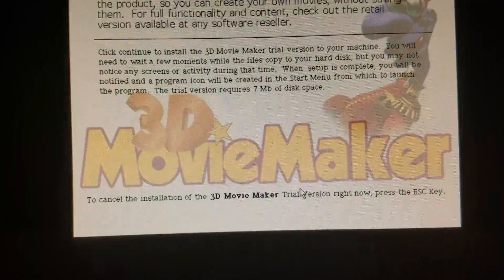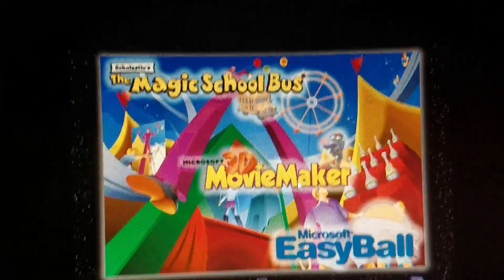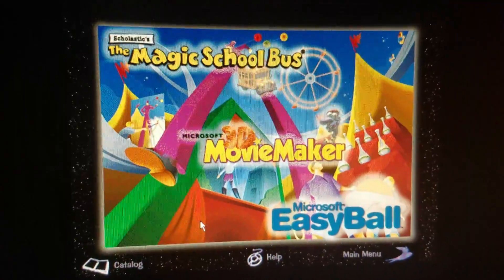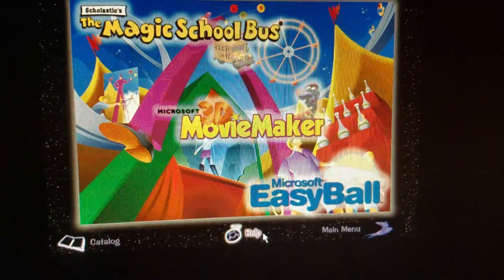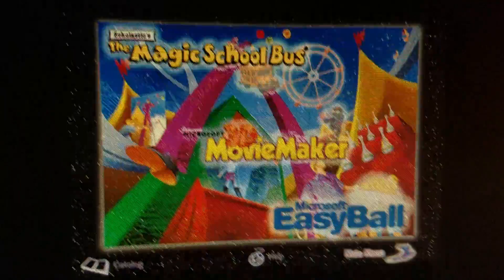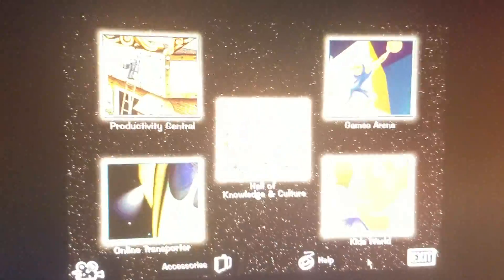Press the escape key. Wow! That is so cool. Let's go back to the main menu.